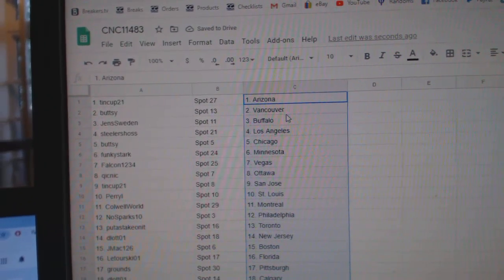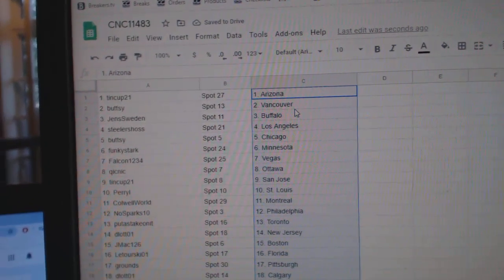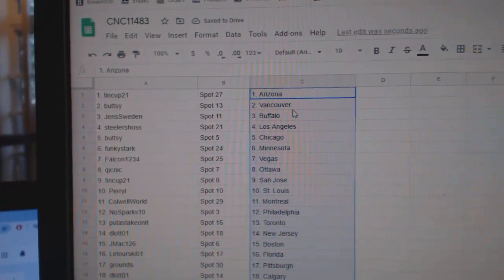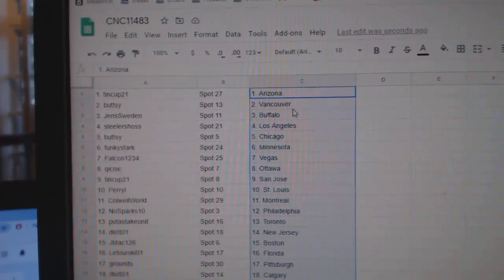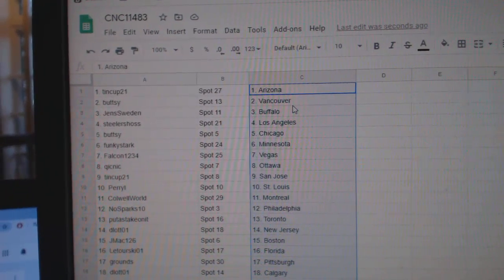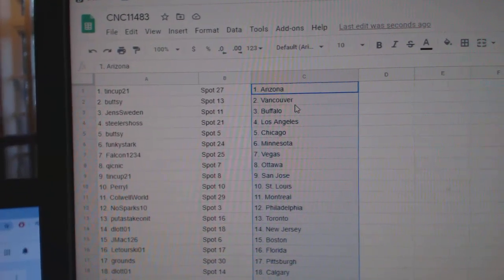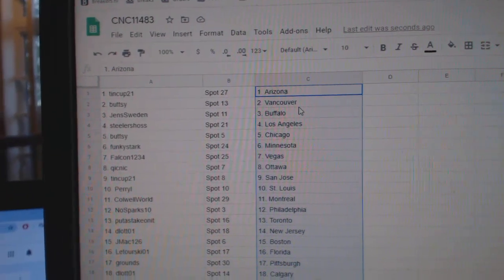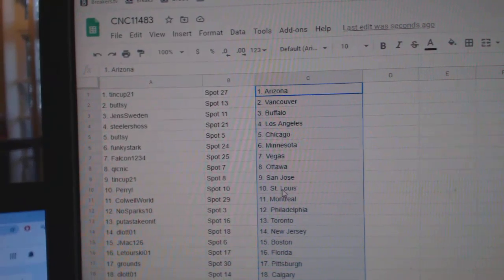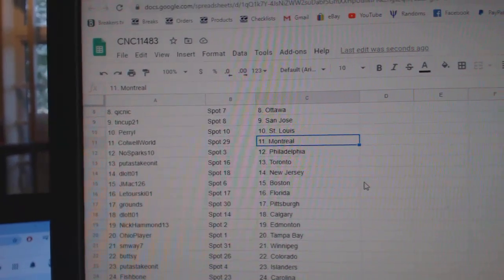Buttsy Vancouver, Jens Buffalo, Steelers LA, Buttsy Chicago, Funky Stark Minnesota, Falcon Vegas, Quicknick Ottawa, Tin Cup San Jose, Perry L St. Louis.